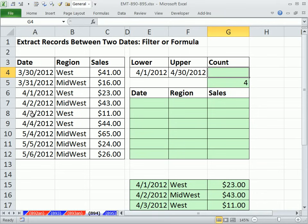Filter is the easy way. And if it's static data, that's the way to go. If you have data that's going to change, or you're going to add records and you want your formulas to automatically update, then formulas are the way to go.